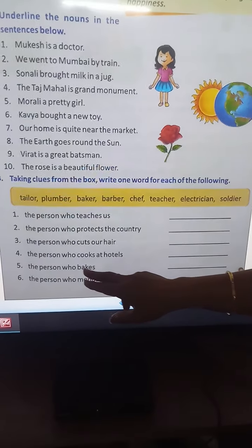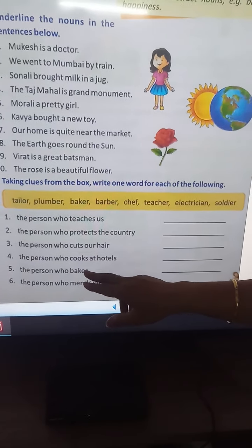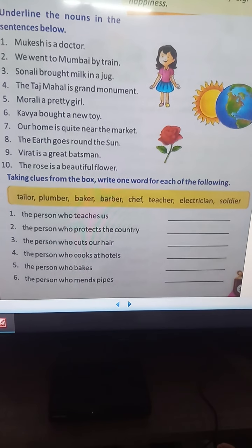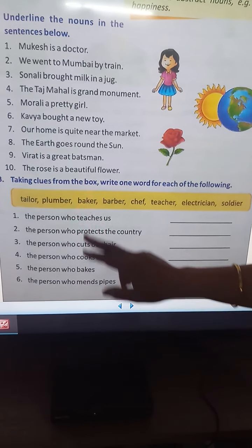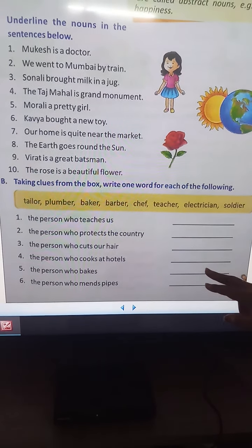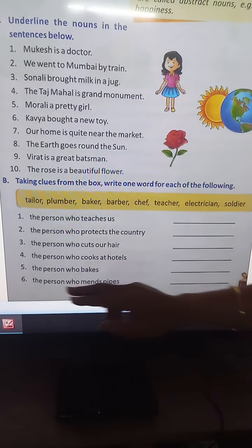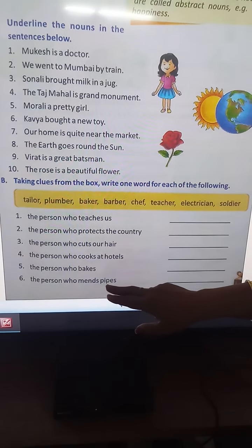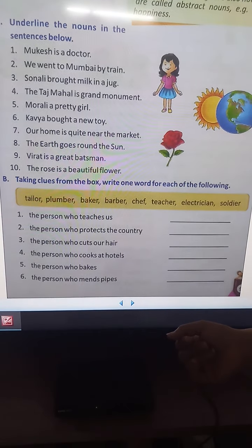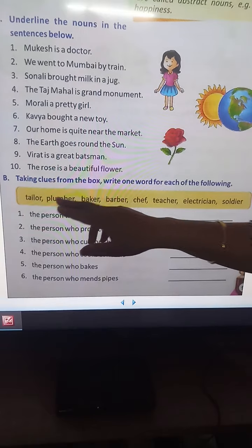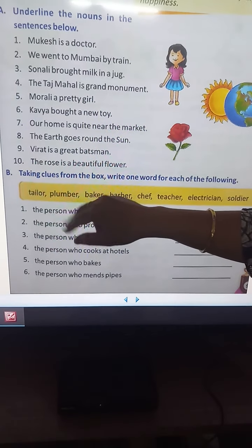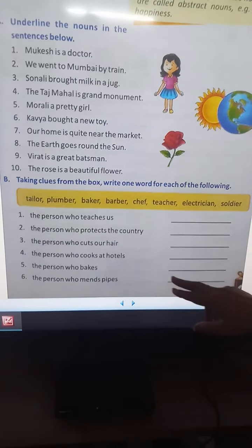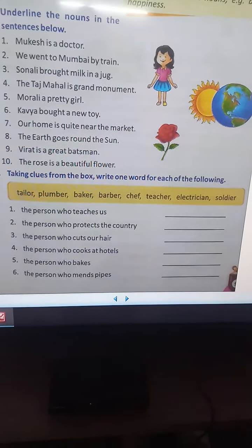The person who bakes — who bakes means baker. So you will write down baker here: B-A-K-E-R. The person who mends pipes — who mends pipes? Plumber. P-L-U-M-B-E-R. So you will write down plumber here.